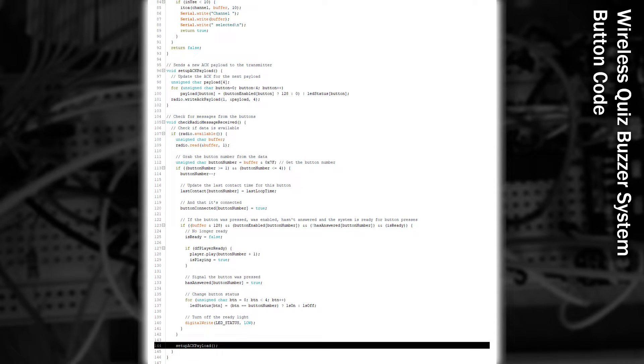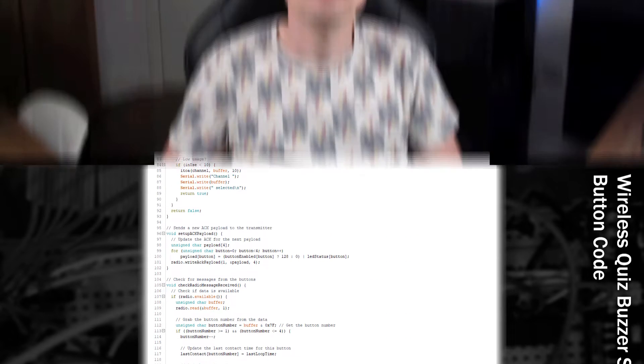And finally, because we've received some data, we know we've sent an ACK message back, so we'll set up another one for the next message.